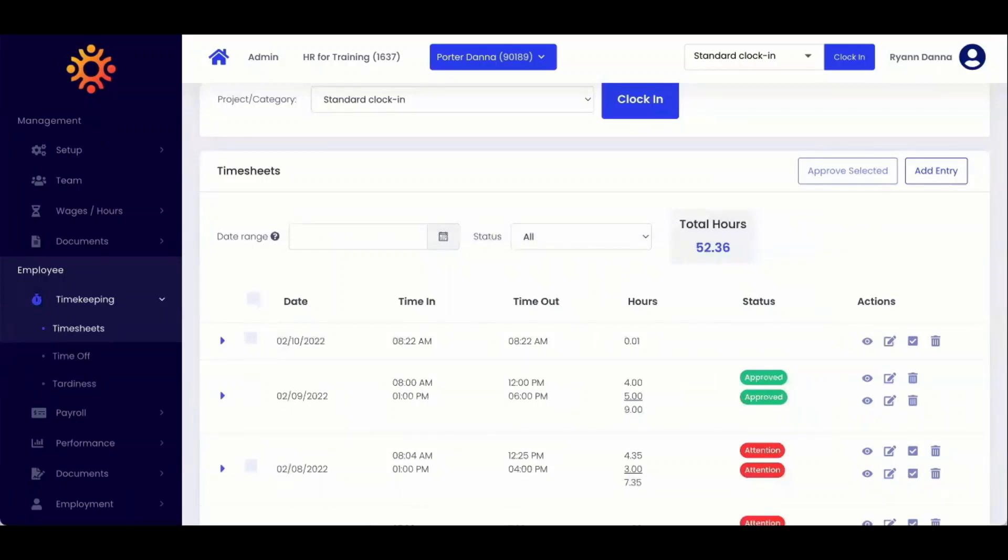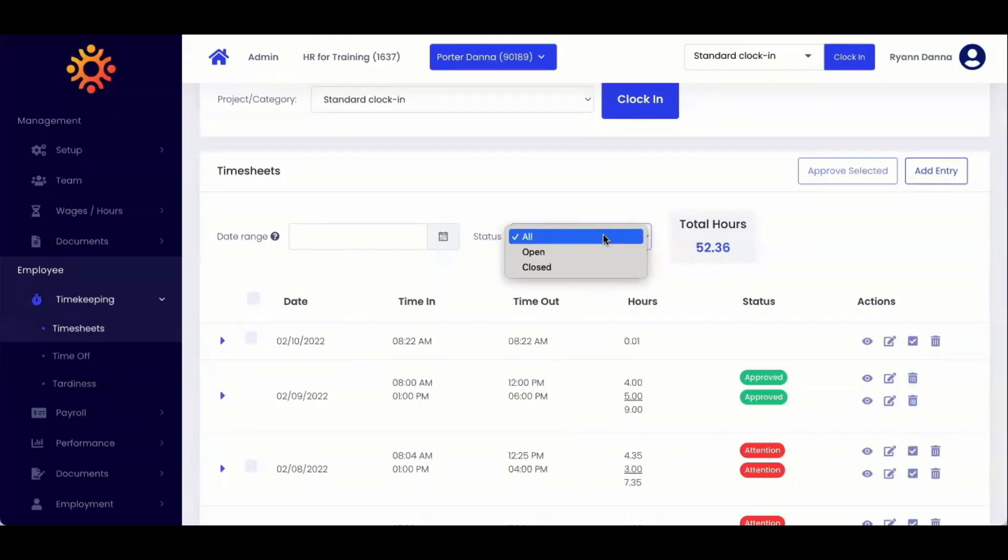You can also sort by timesheet status for all open or closed timesheets. Open hours are those that are not closed by a payroll report.